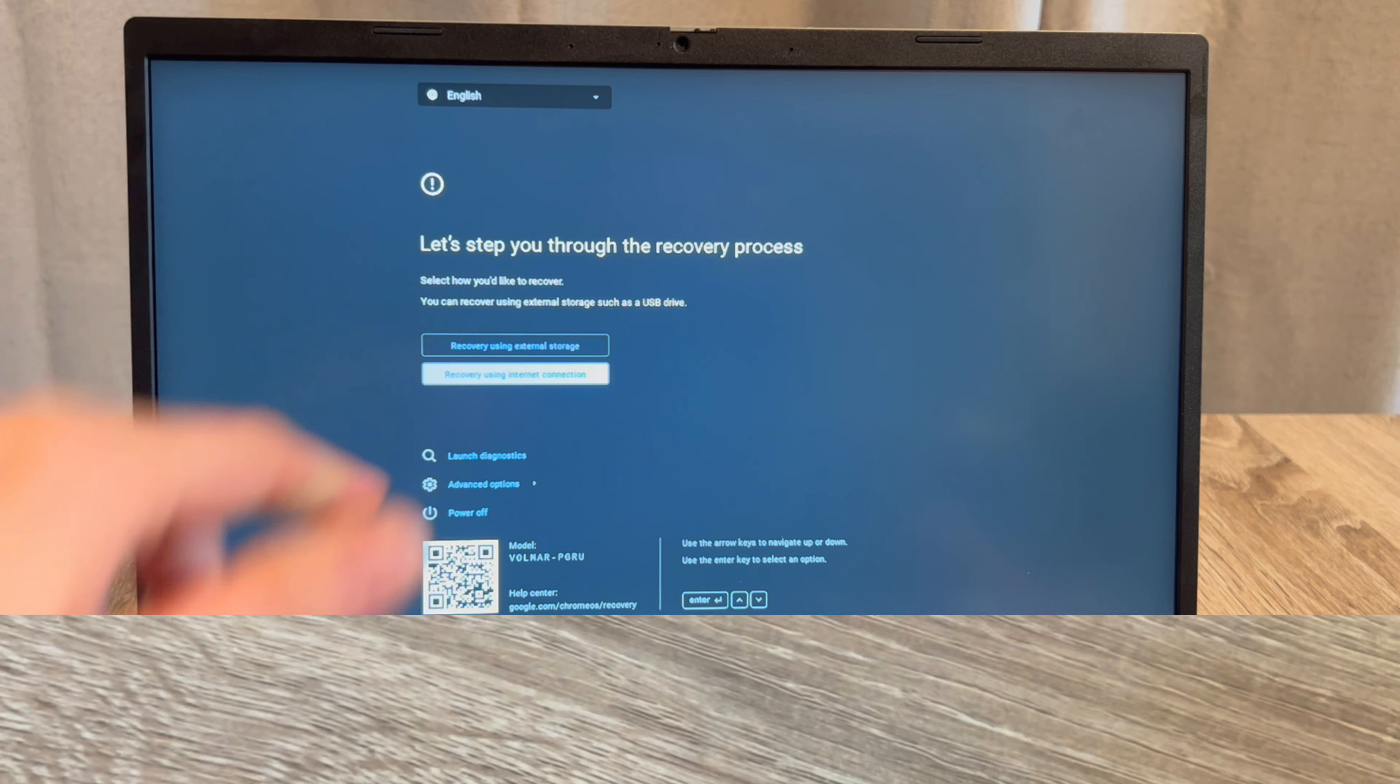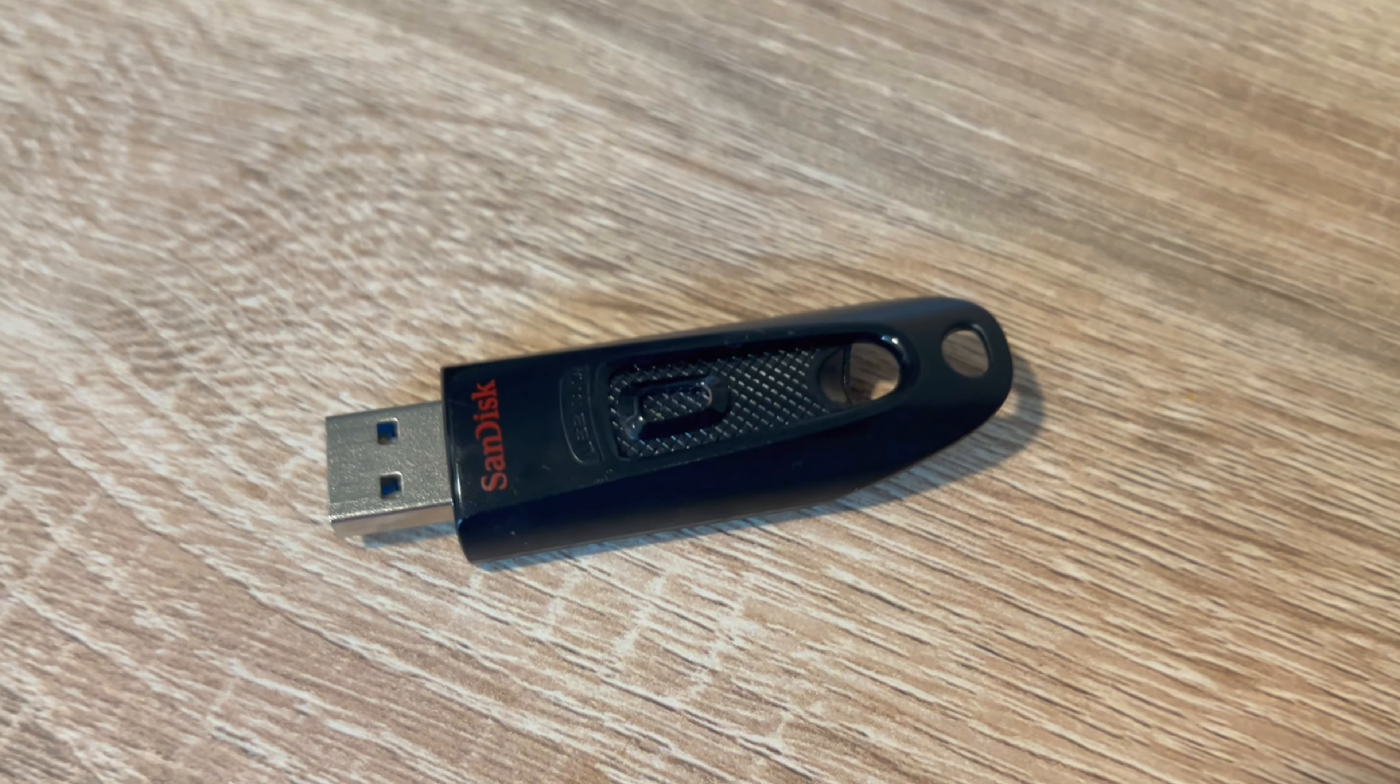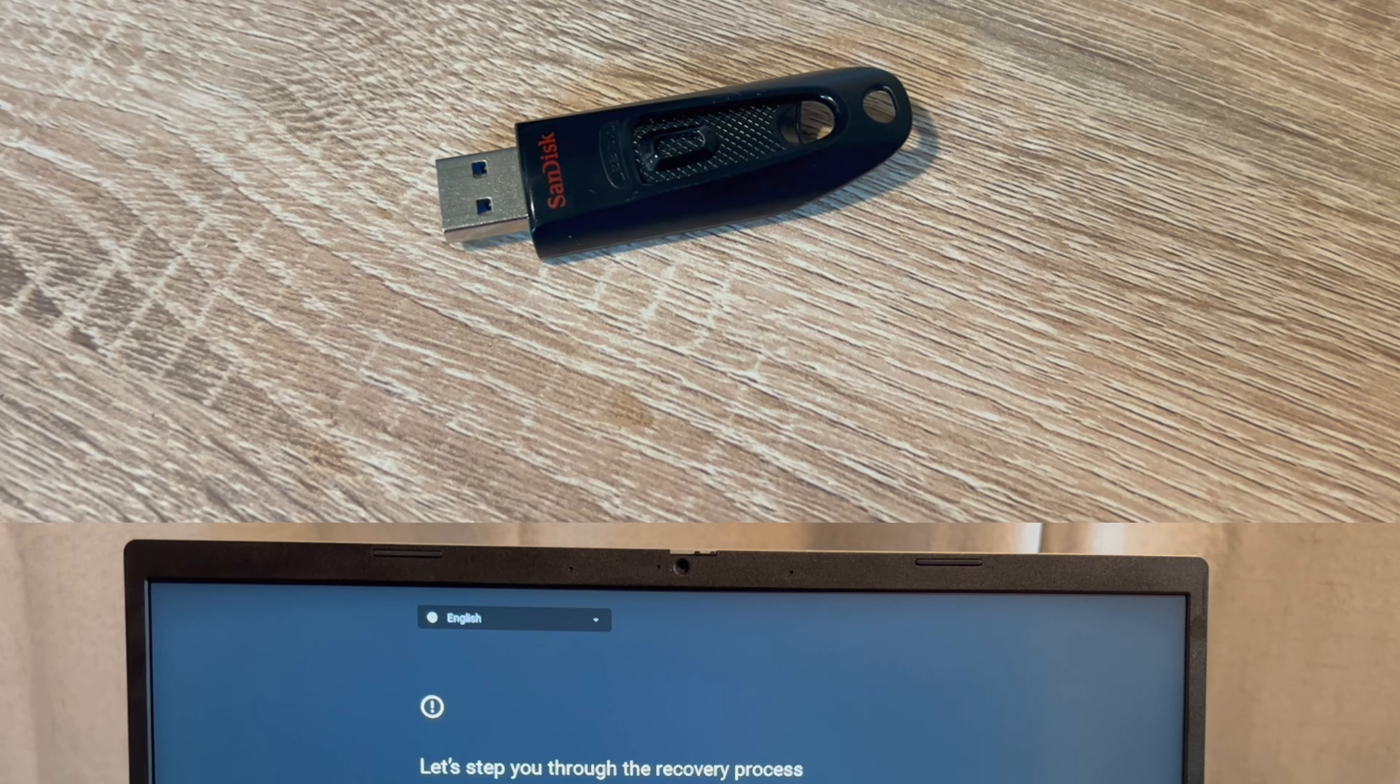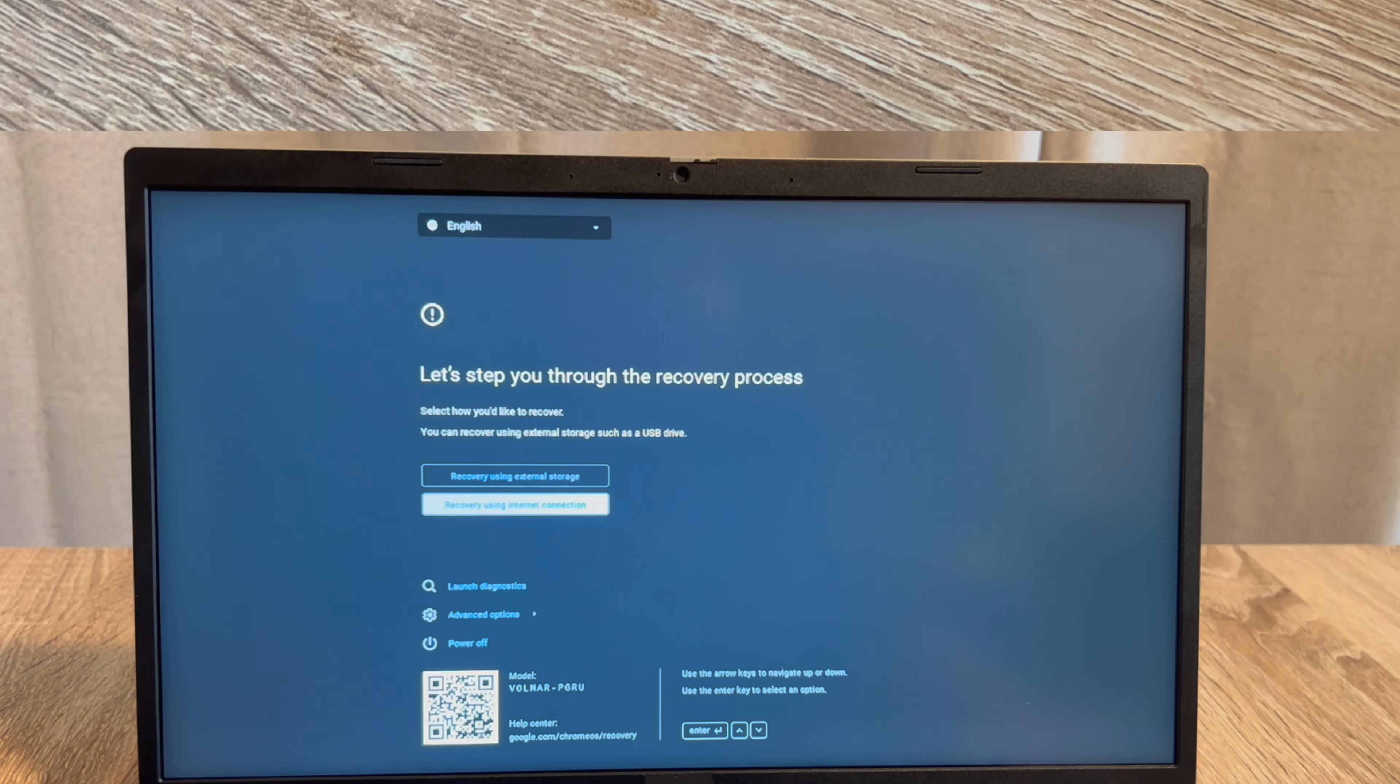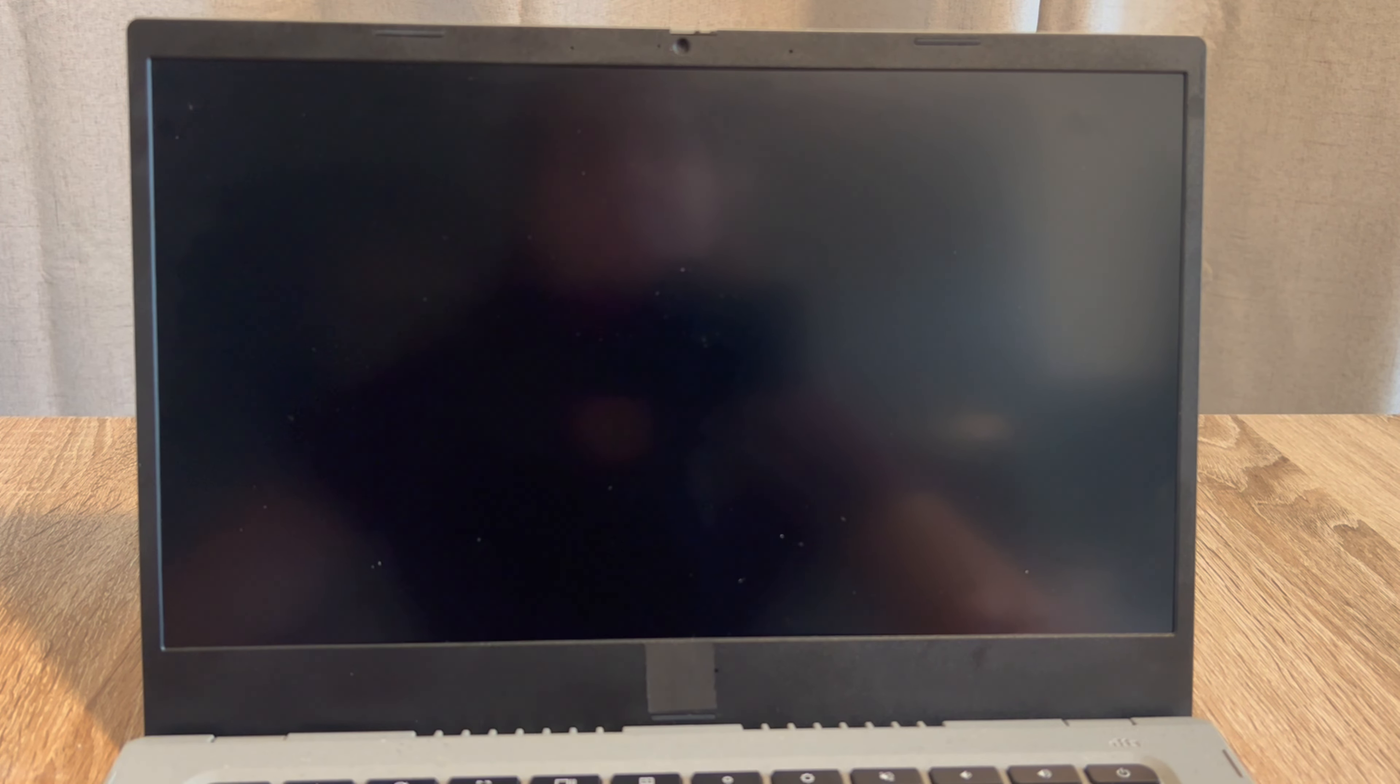In this recovery menu, there are two options. One for installing it with an external device and one via the network connection or an internet connection. We're going to use the second one.